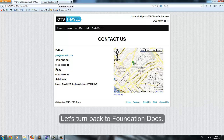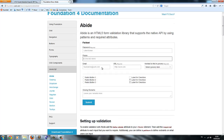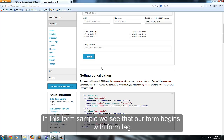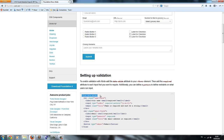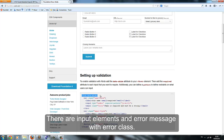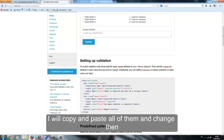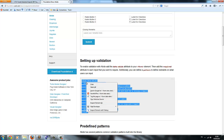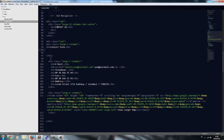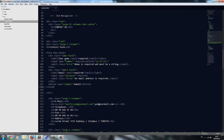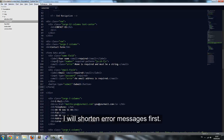Let's turn back to Foundation docs. In this form sample, we see that our form begins with a form tag. There are input elements and an error message with an error class. I will copy and paste all of them and change them, pasting below the h4 element. I will shorten the error messages first.